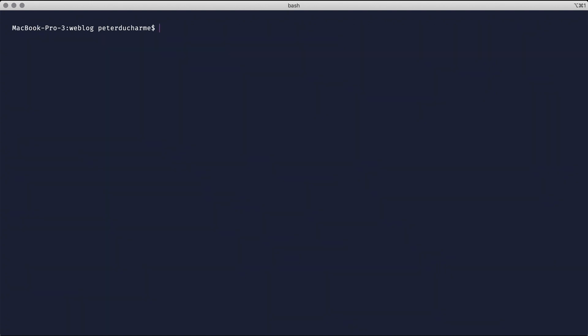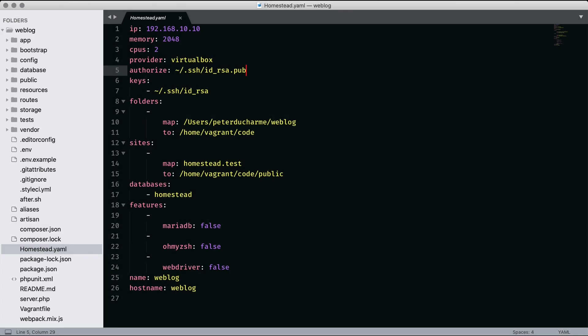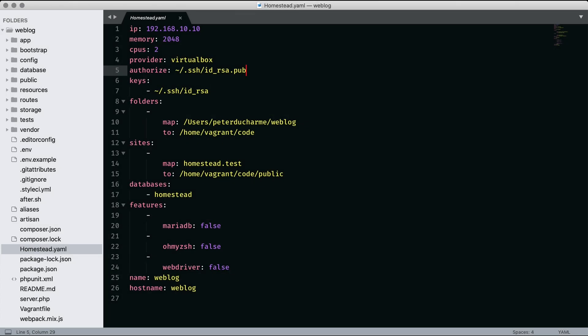We clear out our terminal and create the Homestead config file by running make. Now, switching over to my editor, I'll open the homestead.yaml file and make some changes for our Twill setup. The first thing I do is change the last IP group number in the supplied default, because I have many projects using this setup and would like to avoid reusing the same address when possible.